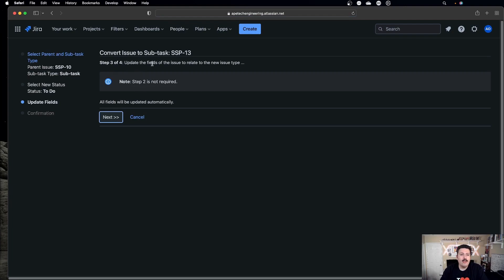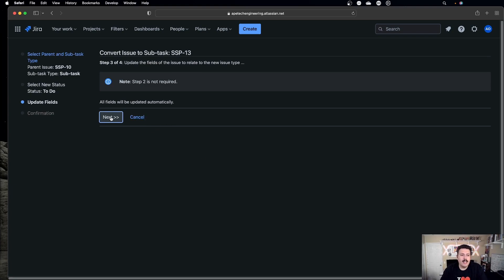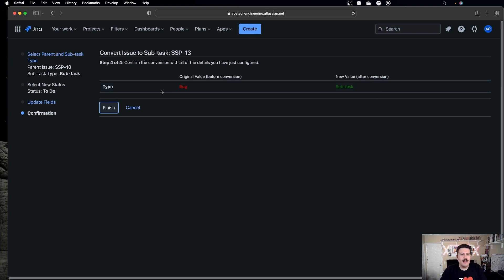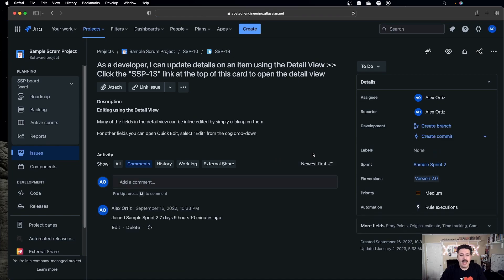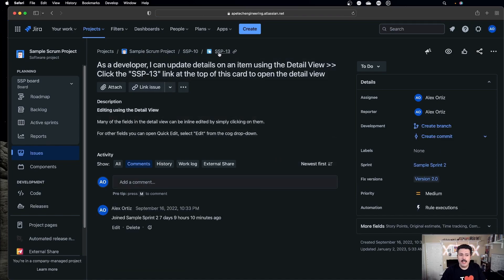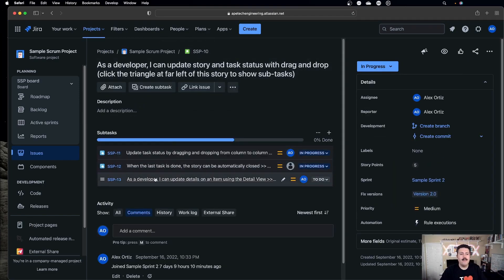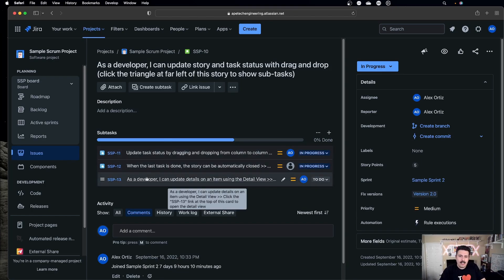Once you hit Enter, it's going to ask you if you want to update any fields, because sometimes, depending on the issue type and the screens you have, different fields are going to be required. In my particular scenario, I don't have anything required, so I'm just going to click Next. Once you click Next, it's going to tell you that we are taking a bug and it's going to become a subtask. I have dark mode enabled and Atlassian might need to work on those contrasts a little bit. So we're going from a bug to the subtask — just click Finish, and that's pretty much it. This is now a subtask. It still retains the key, but you'll notice that we're now nested under SSP-10. Going to my SSP-10, that original story that already had two subtasks, I can see that SSP-13 is now nested underneath it.